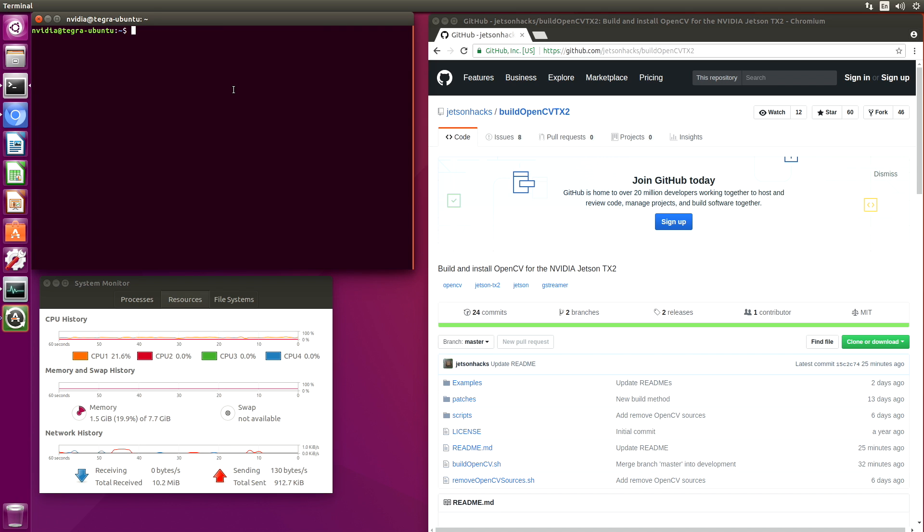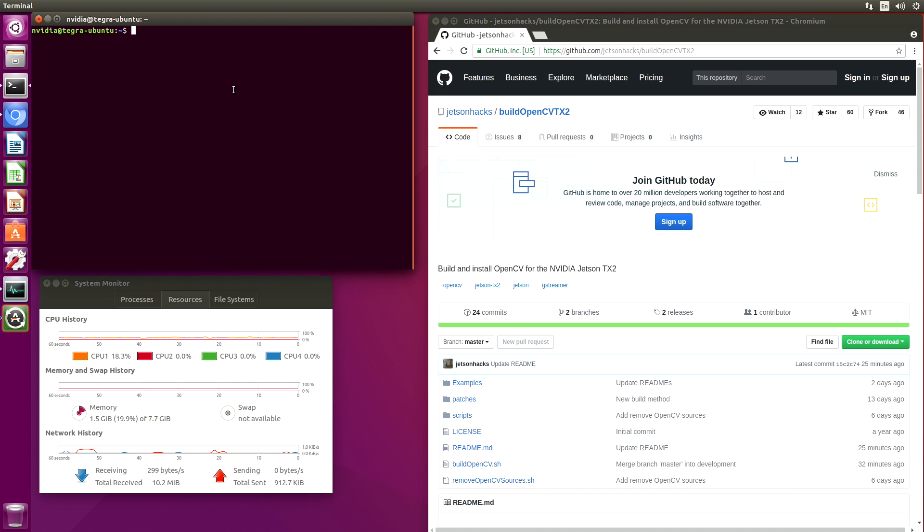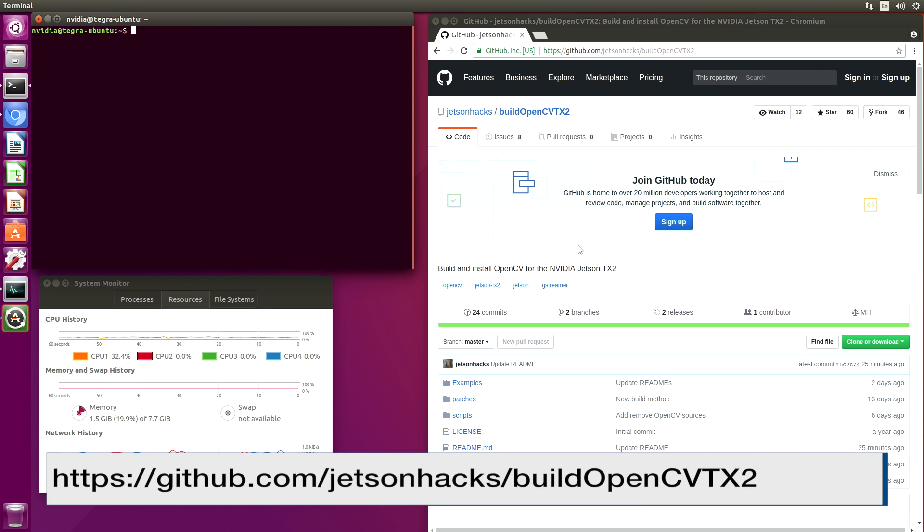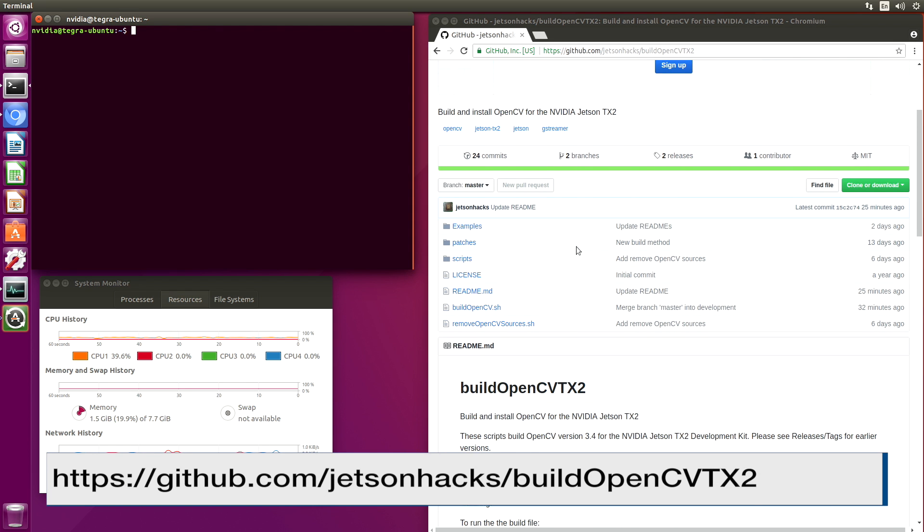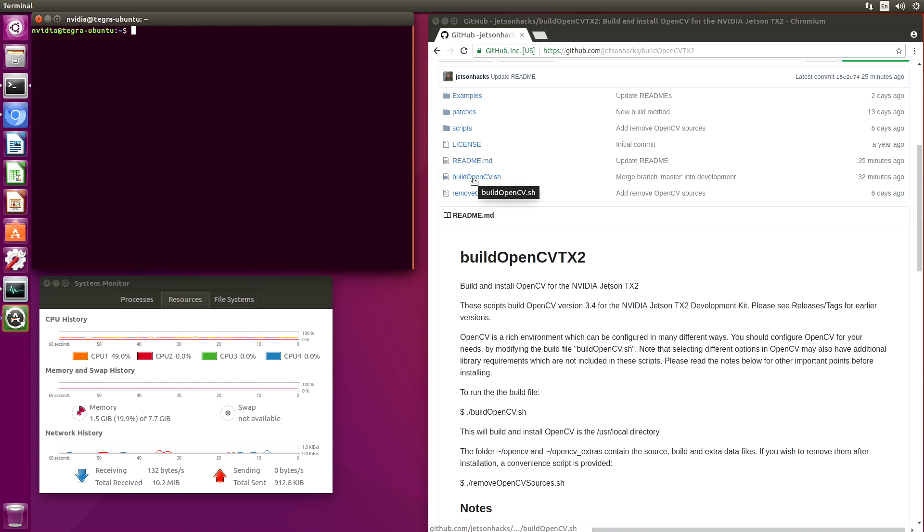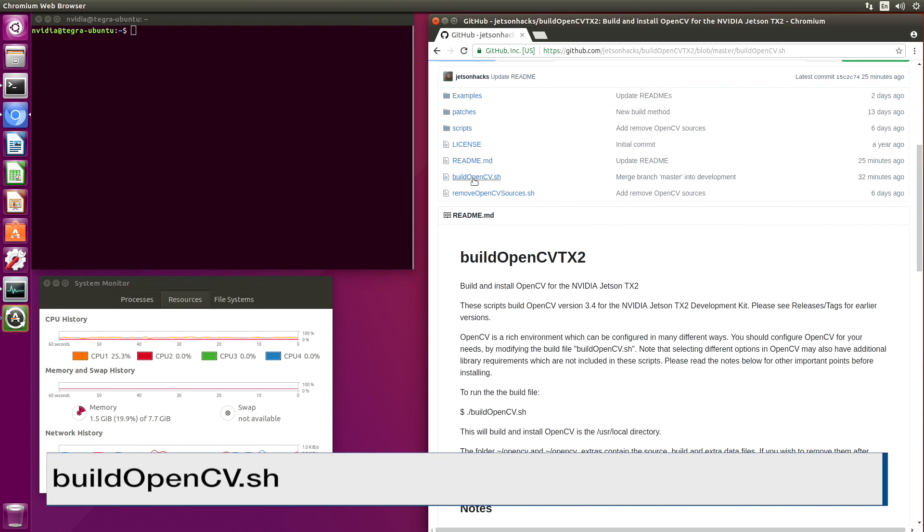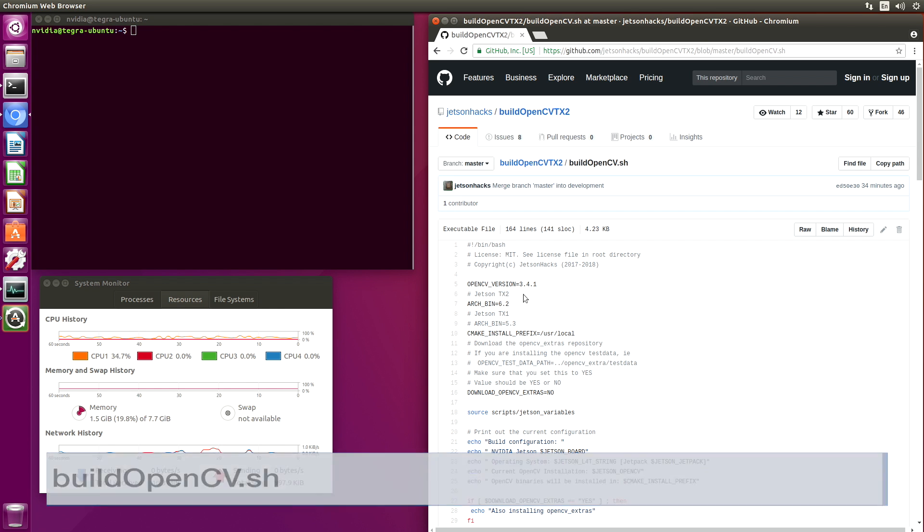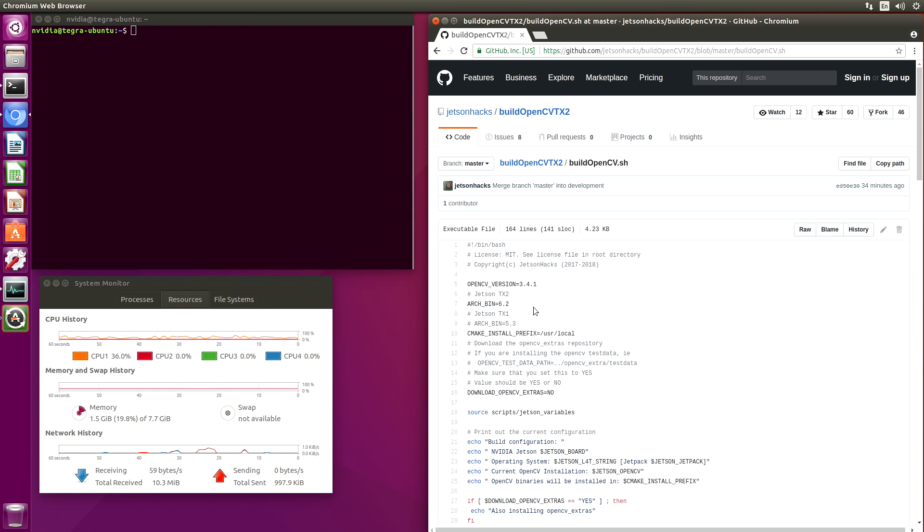We have prepared the Jetson TX2 with L4T 28.2 and CUDA 9.0 using Jetpack 3.2. Let's take a look at our build script. In the script, we define which version of OpenCV we want to build.